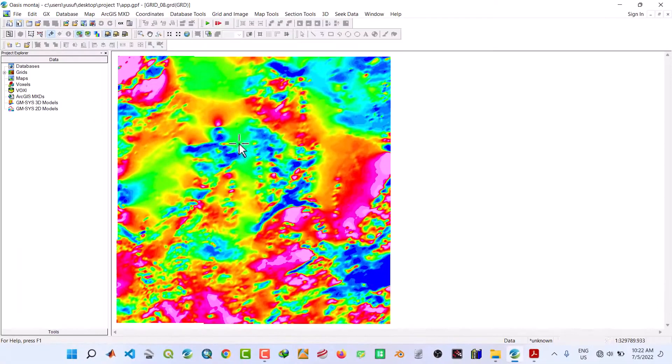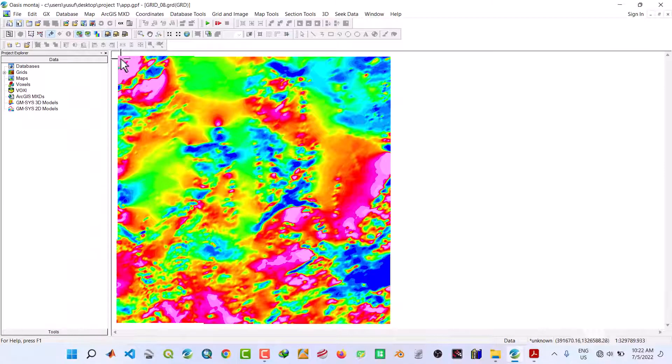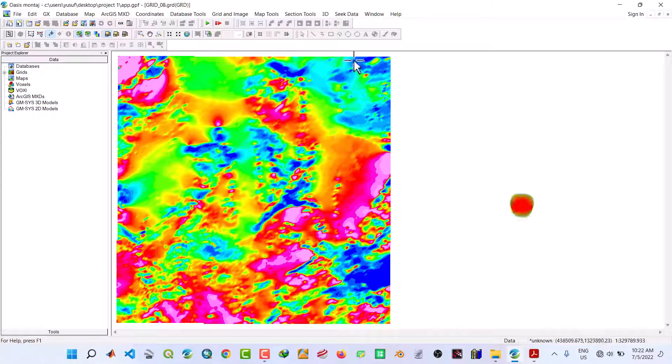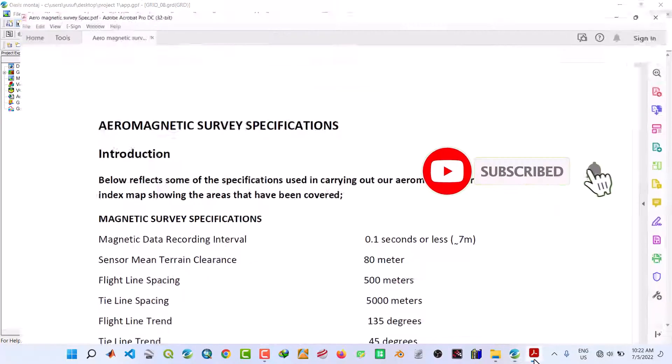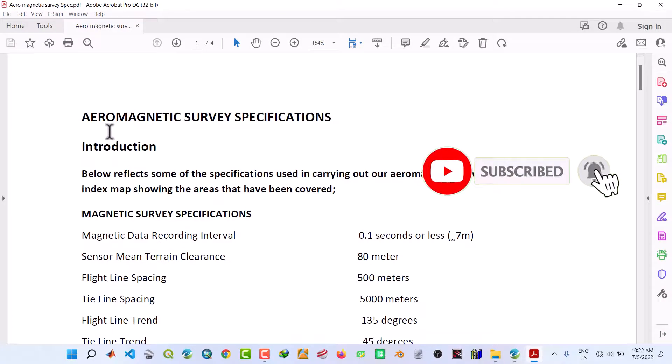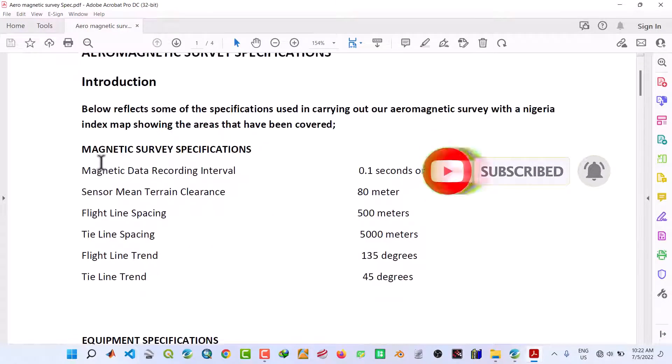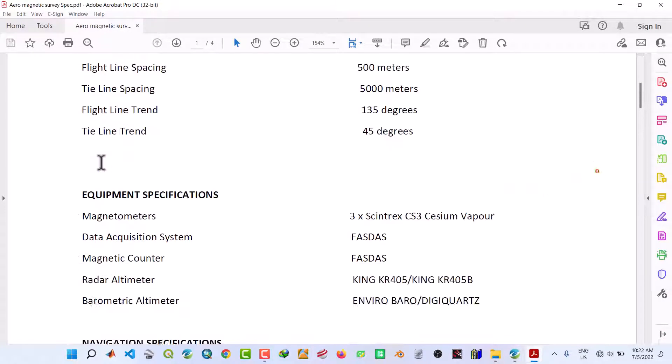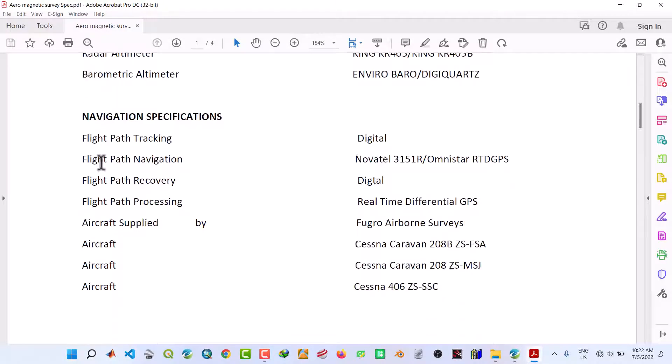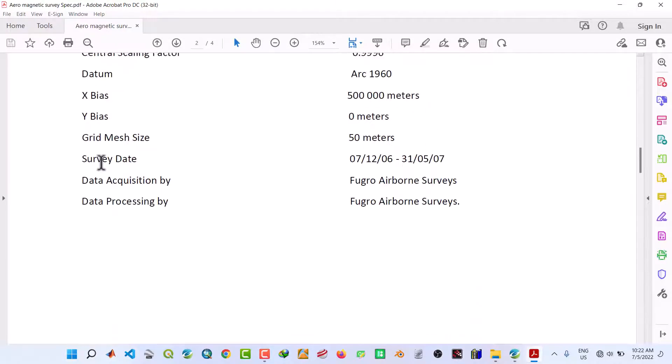Actually, this grid file is obtained from Nigeria, and here is the specification for that grid file. Let me scroll down a bit.